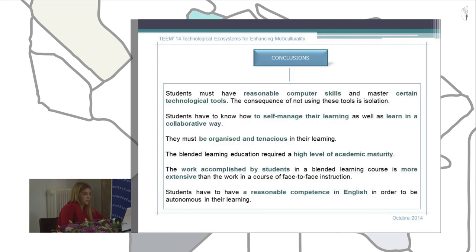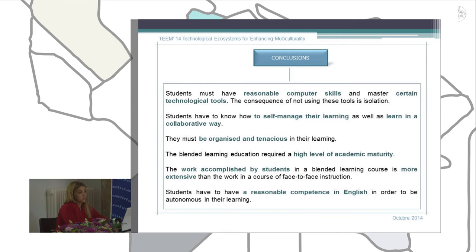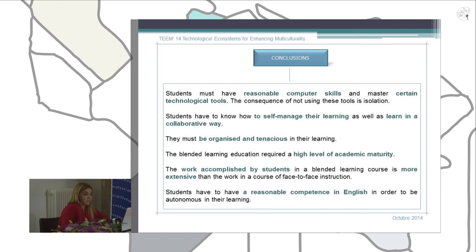The main conclusions of our study are that students must have good computer skills and digital competence, and must master certain technological tools including asynchronous tools. The consequence of not using these technologies is isolation and failure. Students also have to know how to self-manage their learning as well as learn collaboratively — sharing opinions, sharing work, and respecting others. They must be open and tenacious in their learning from the beginning.